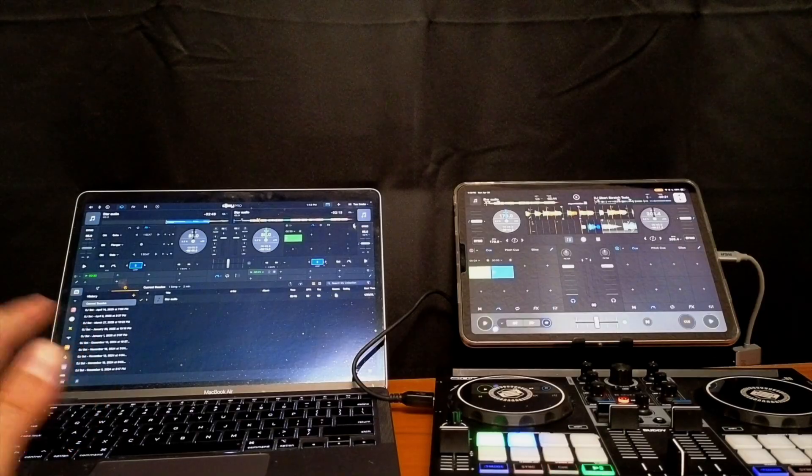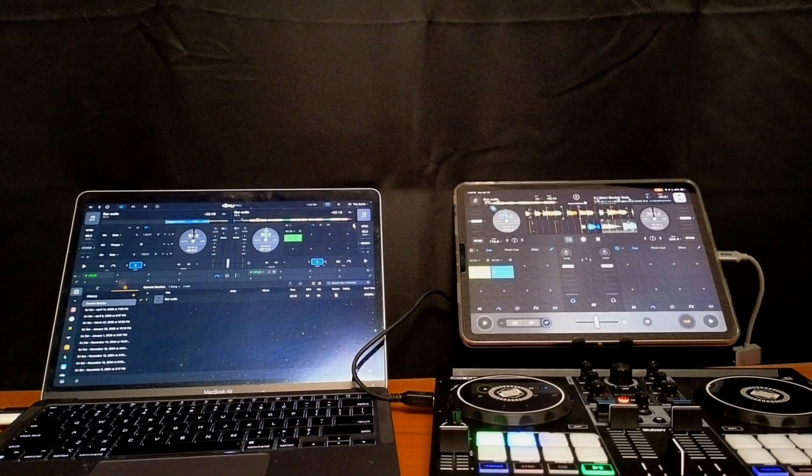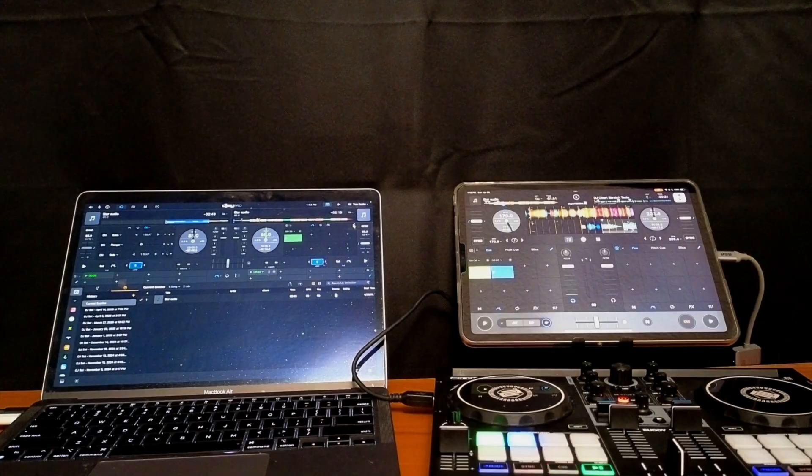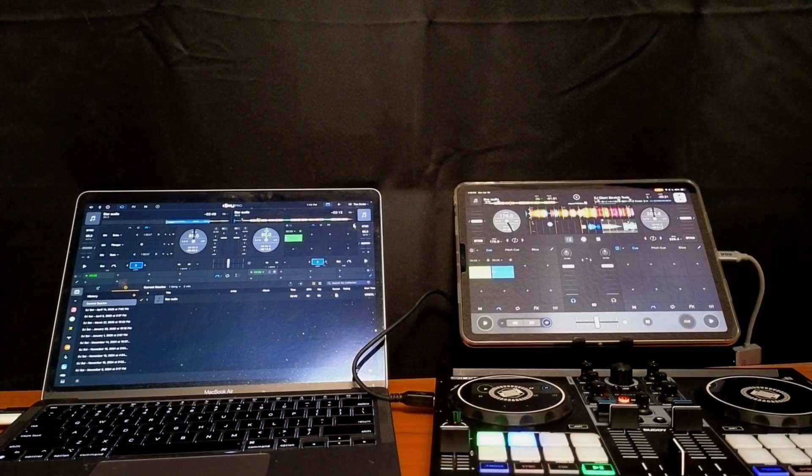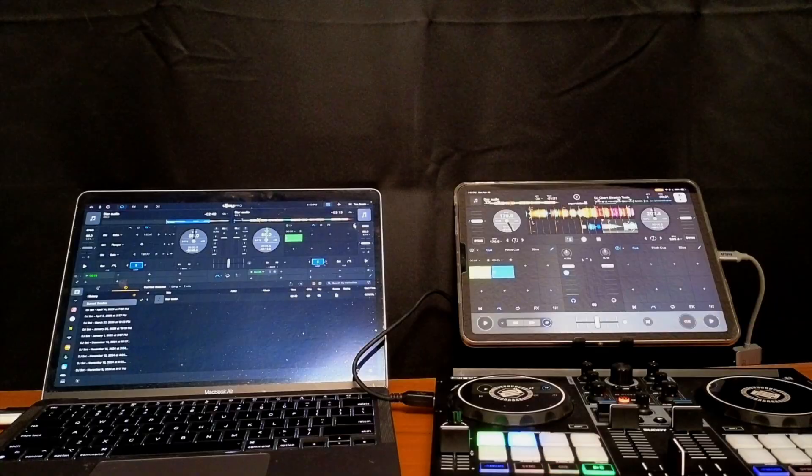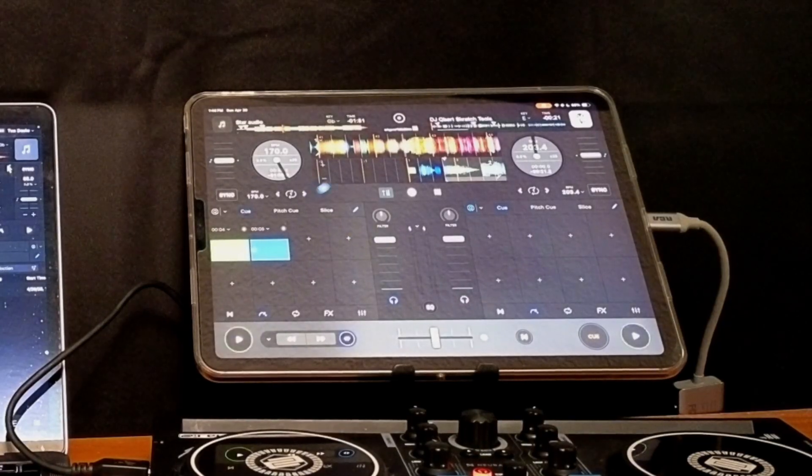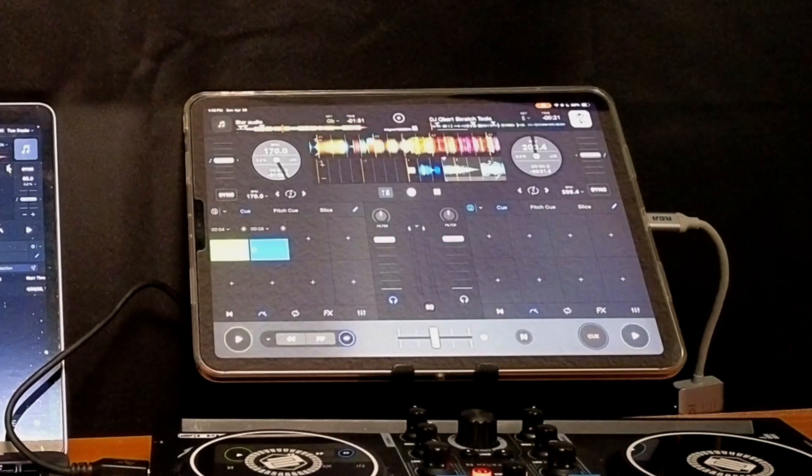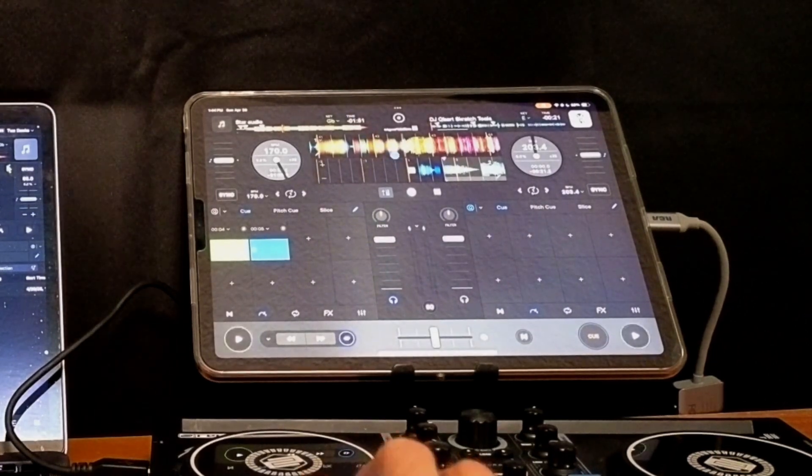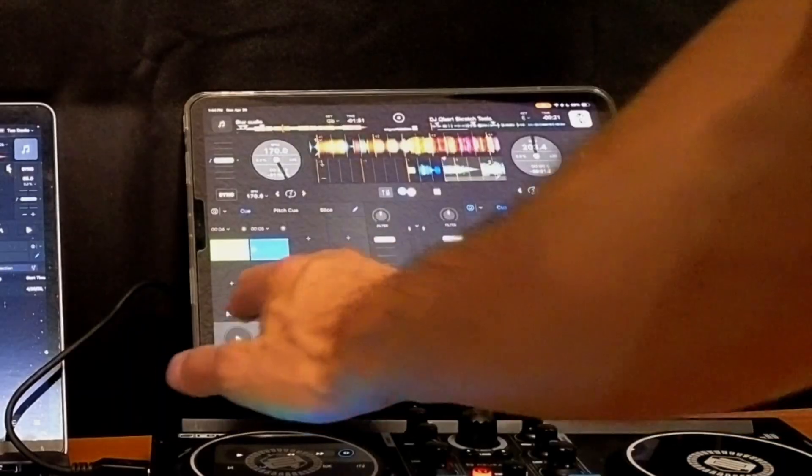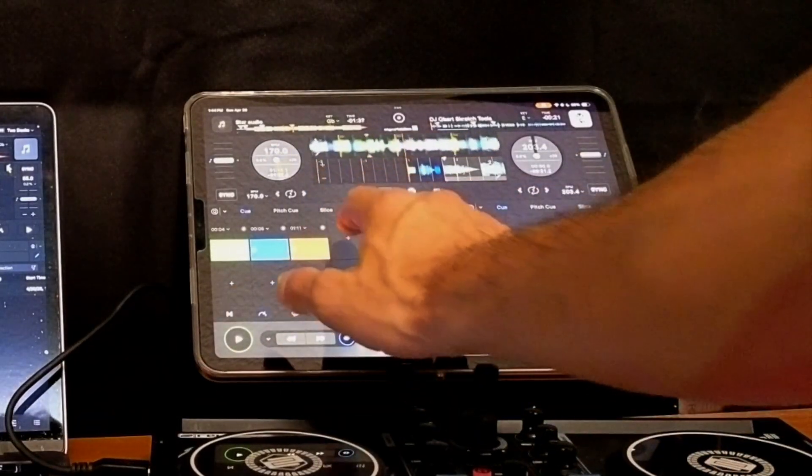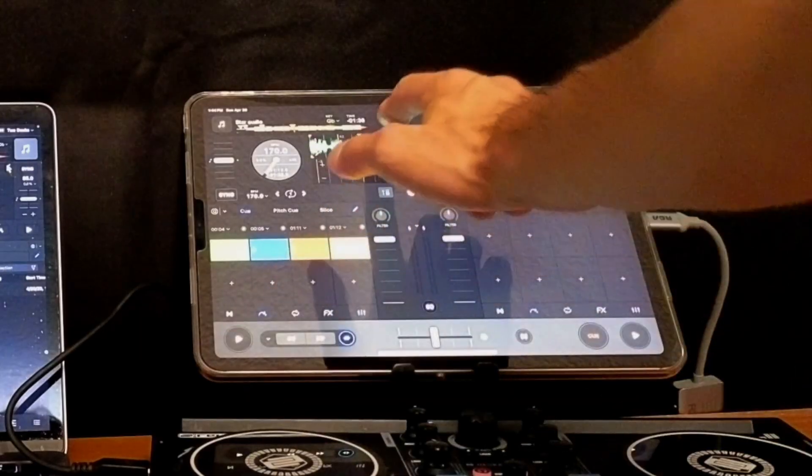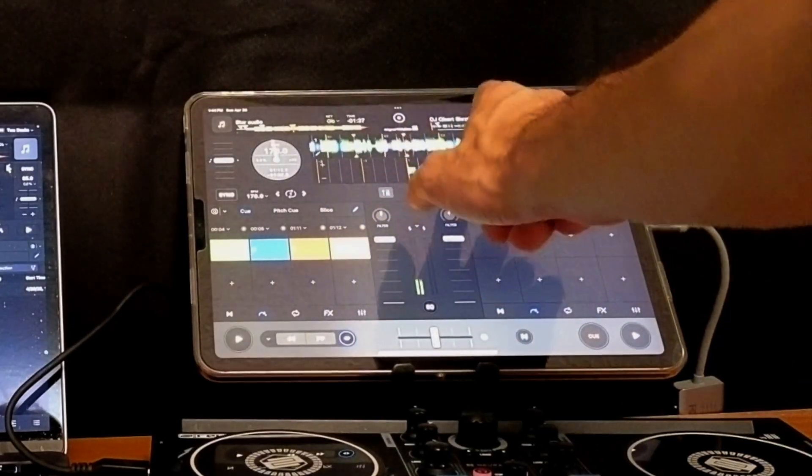Now the next thing that's a big difference that's really cool is if you hold in your cue point button, then it's going to set it to the nearest beat. So watch what I'm doing on the iPad. I'm playing the track. You see how I set that cue point and it's in the middle?